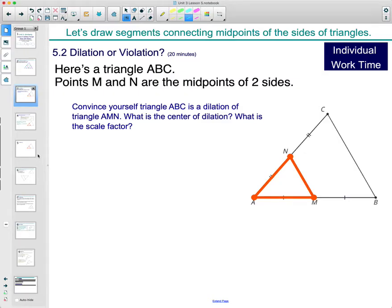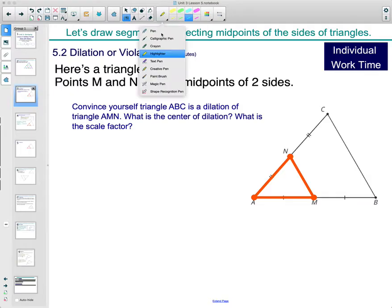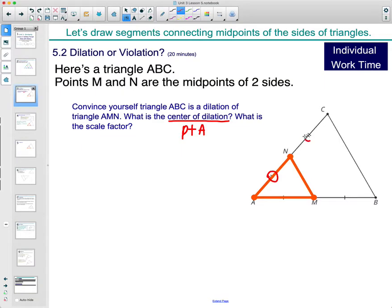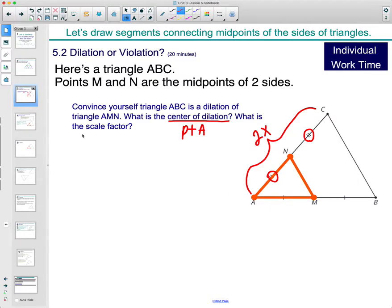Think about what's the center of dilation and what would be the scale factor. For the center of dilation, it would be a point that they share. If we're going to stretch this orange triangle out so that it lands on the black triangle, I would say point A is the center of dilation. This orange triangle has one segment of a certain length, and this larger triangle has two segments of that length, so this one is two times the size — the scale factor would be two.